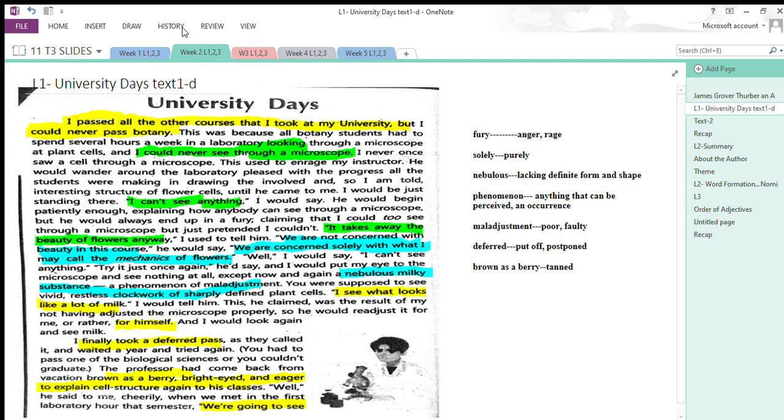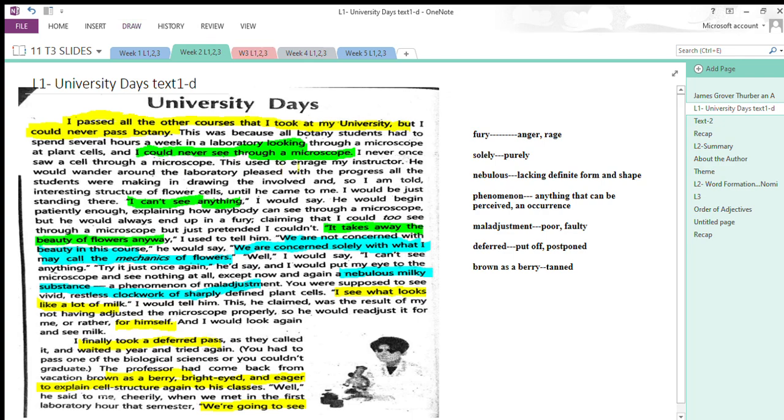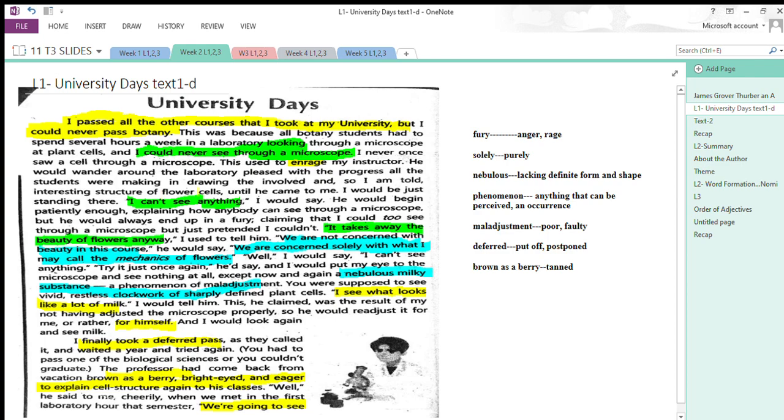I never once saw a cell through a microscope. This was his situation. This used to enrage my instructor—enrage, to make his instructor angry—and he would wander around the laboratory pleased with the progress of all the other students who were drawing the structure. But the writer was unable to do it.